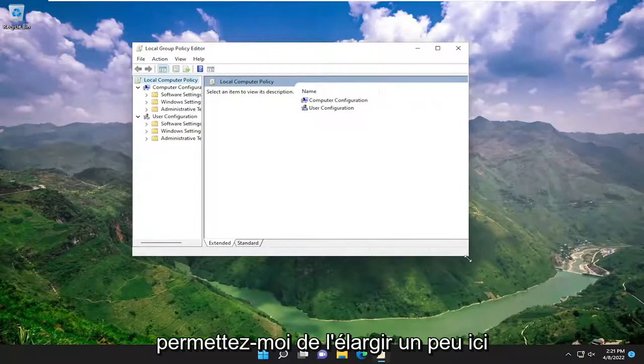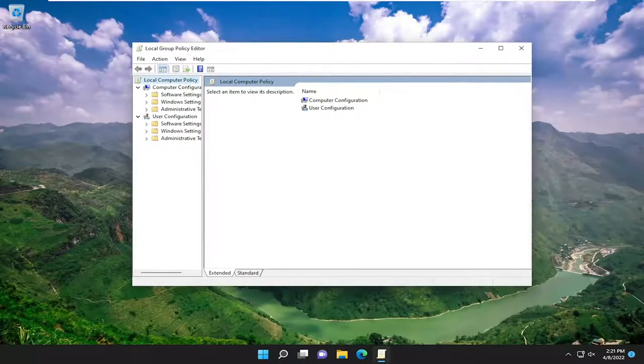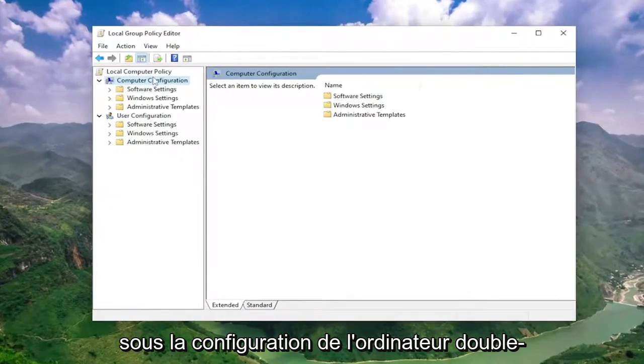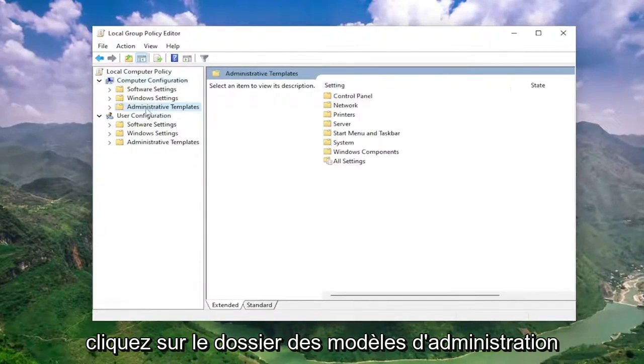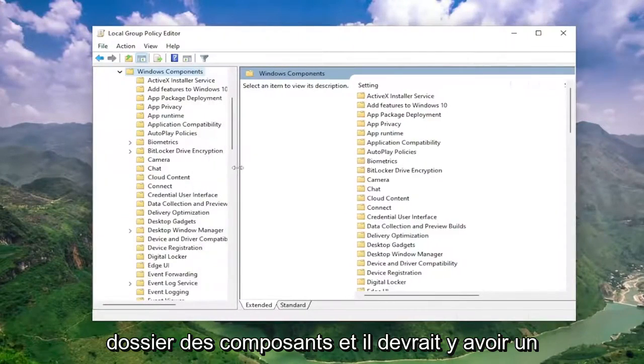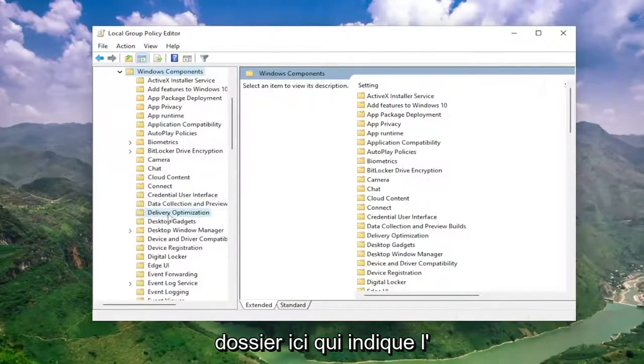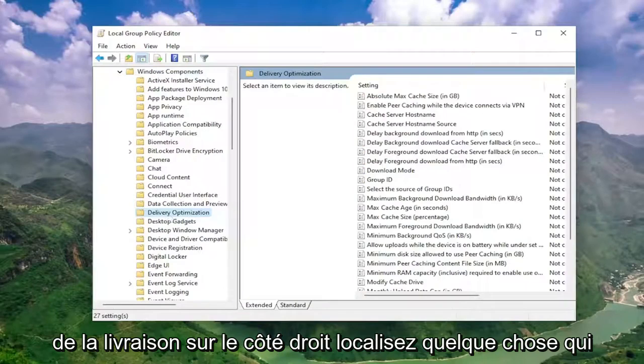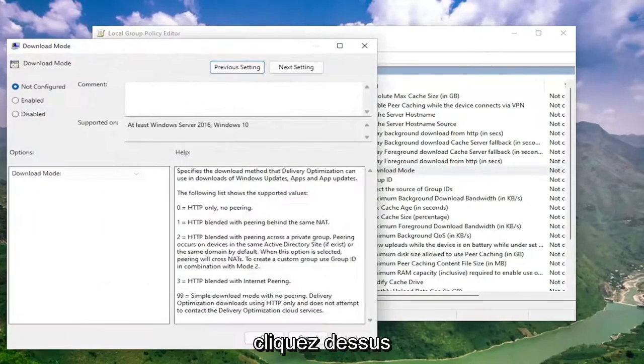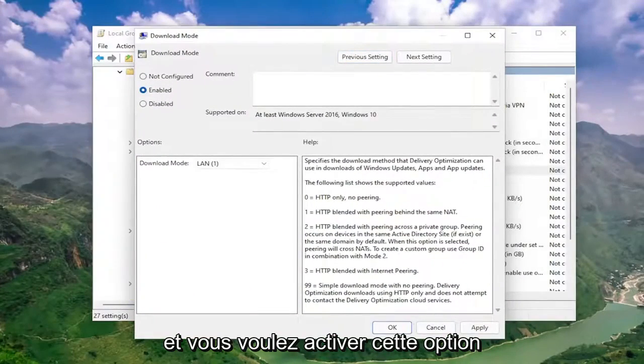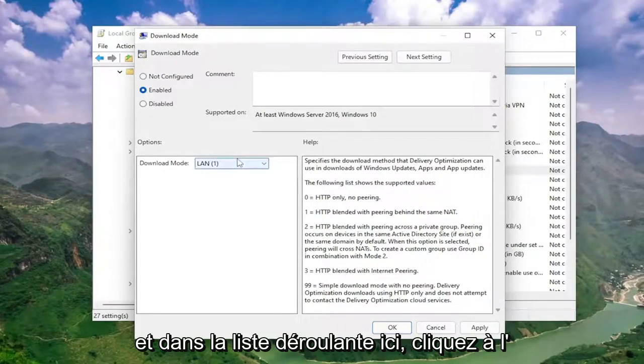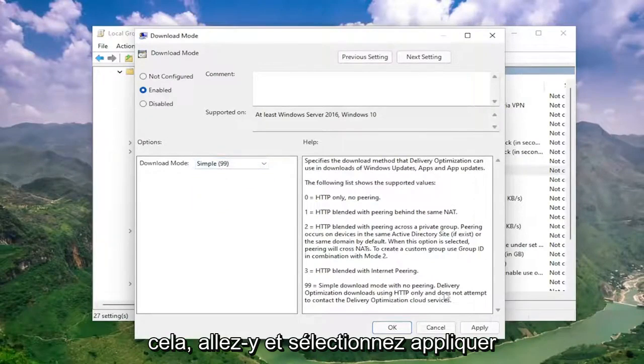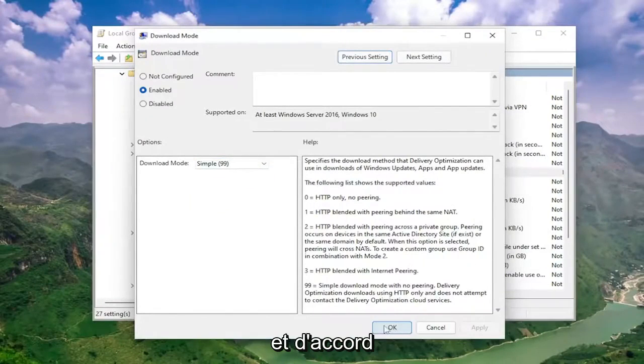Let me just make this a little bit wider here. Underneath computer configuration, double click on the administrative templates folder. Do the same thing for the Windows components folder. And then there should be a folder here that says delivery optimization. On the right side, locate something that says download mode, double click on that. And you want to set this to enabled. And in the drop down here, click inside of it and you want to select simple (99). And then once you've done that, select apply and okay.